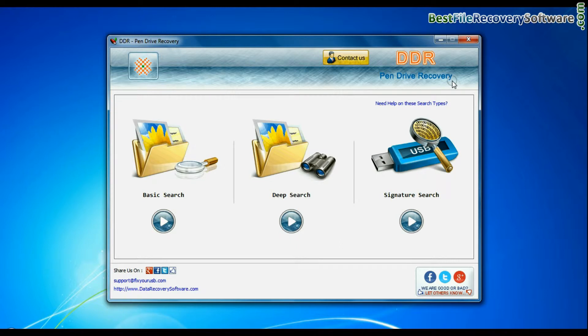Software has three recovery modes. Here we are showing recovery process of all modes one by one.